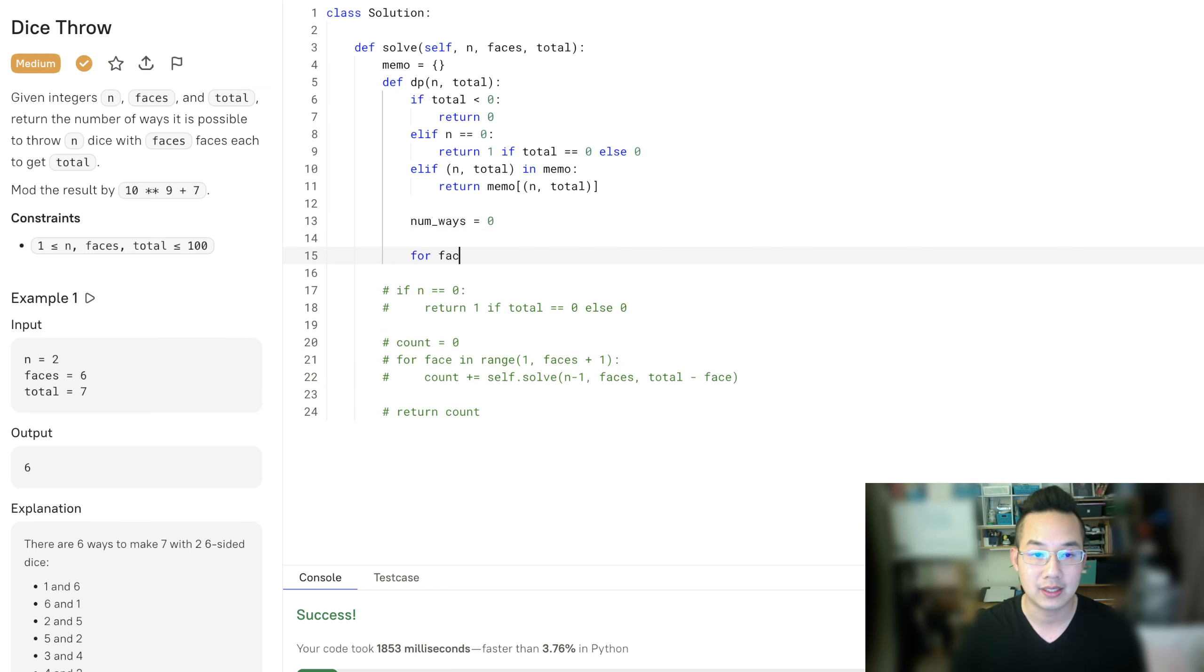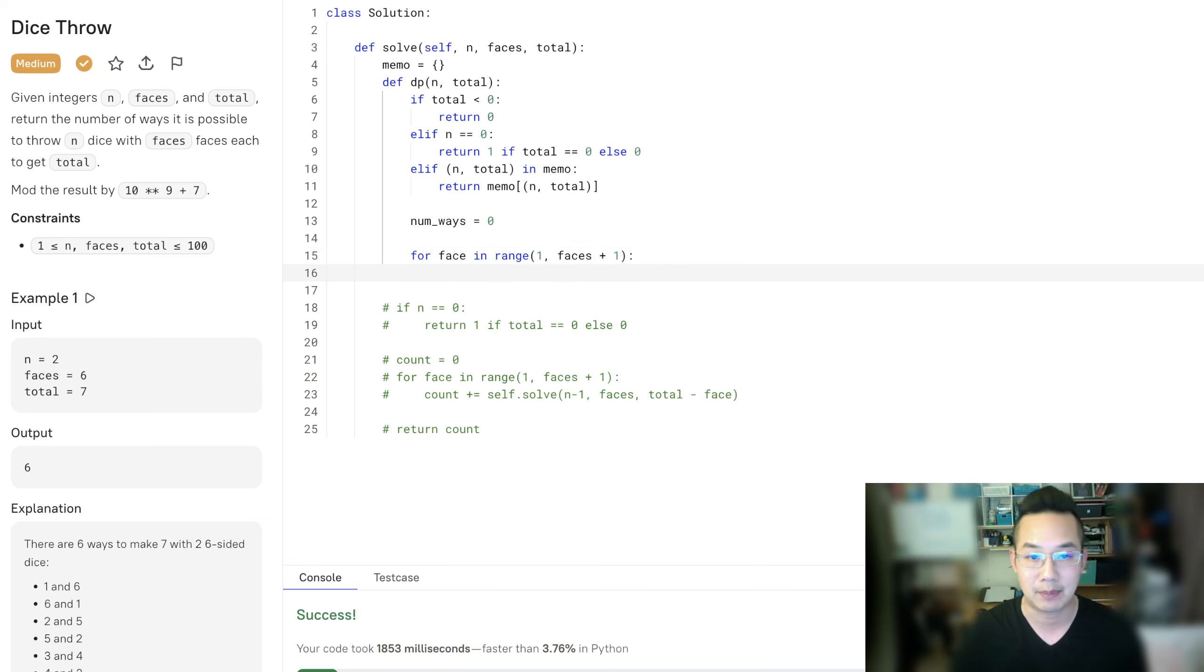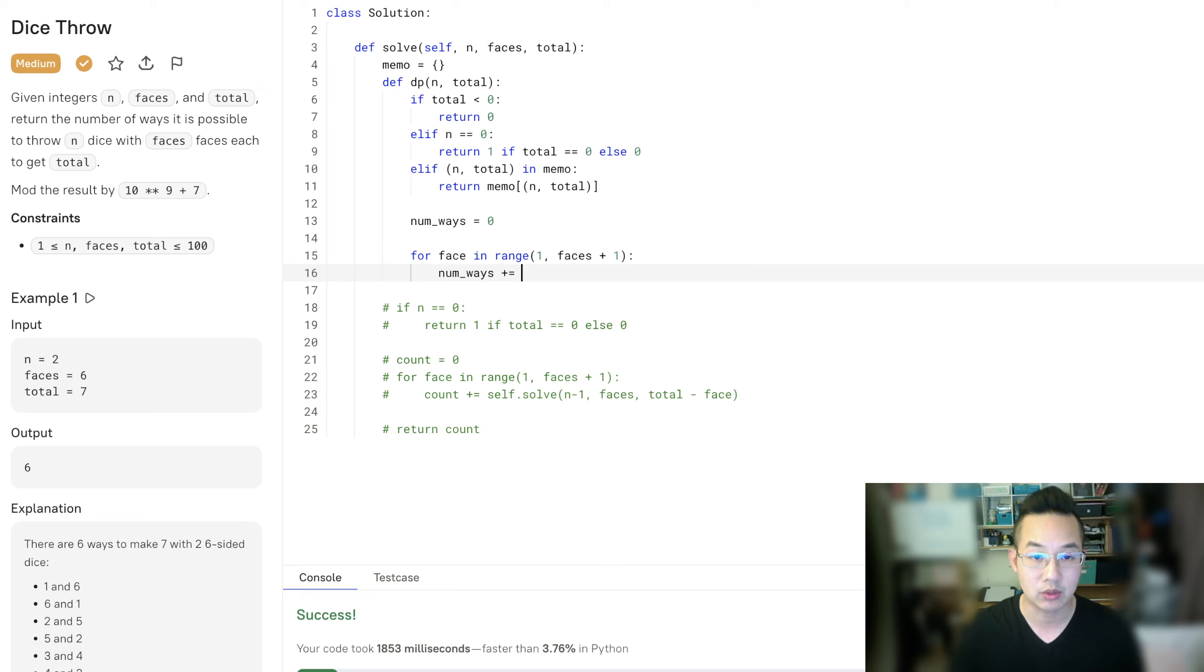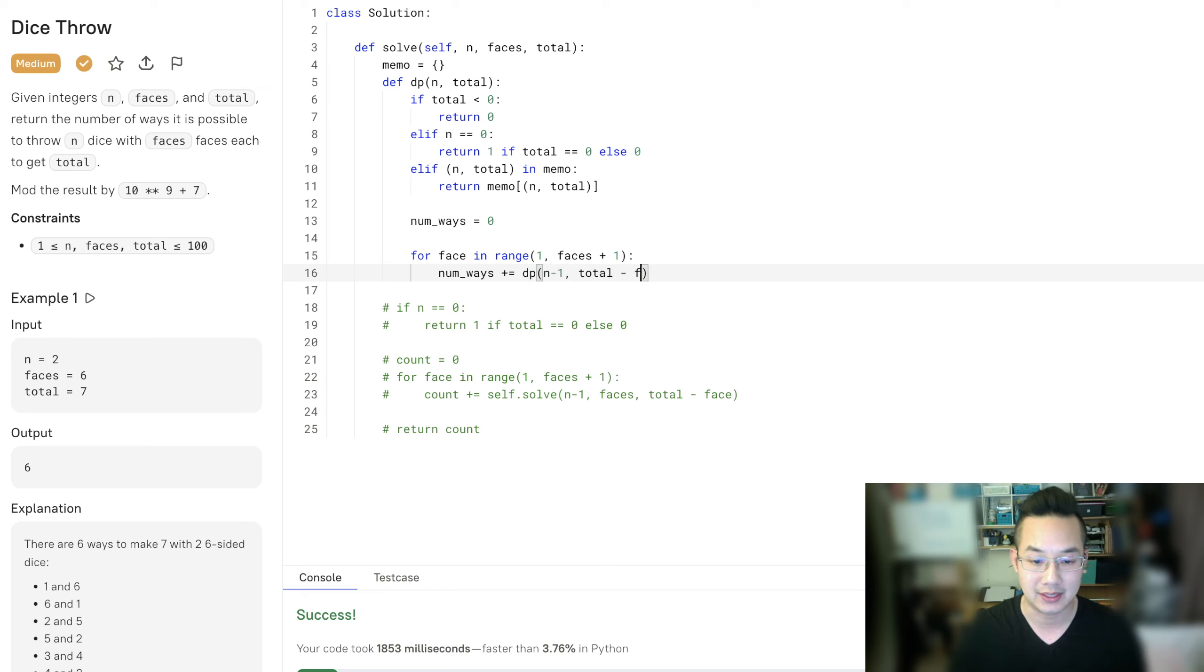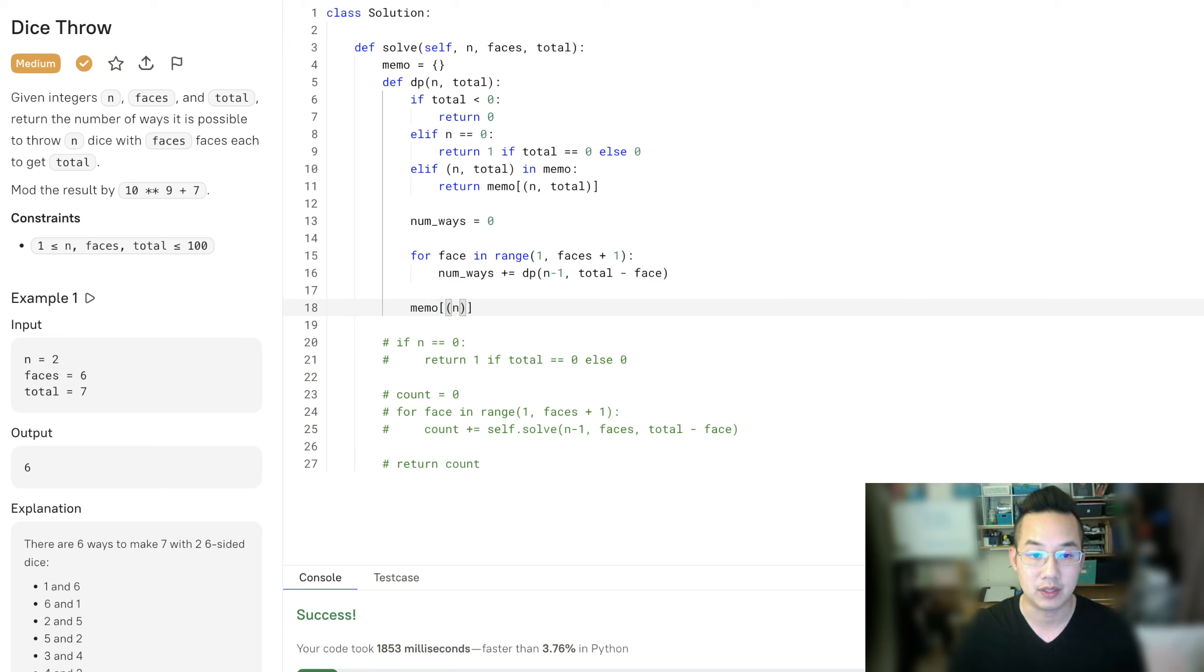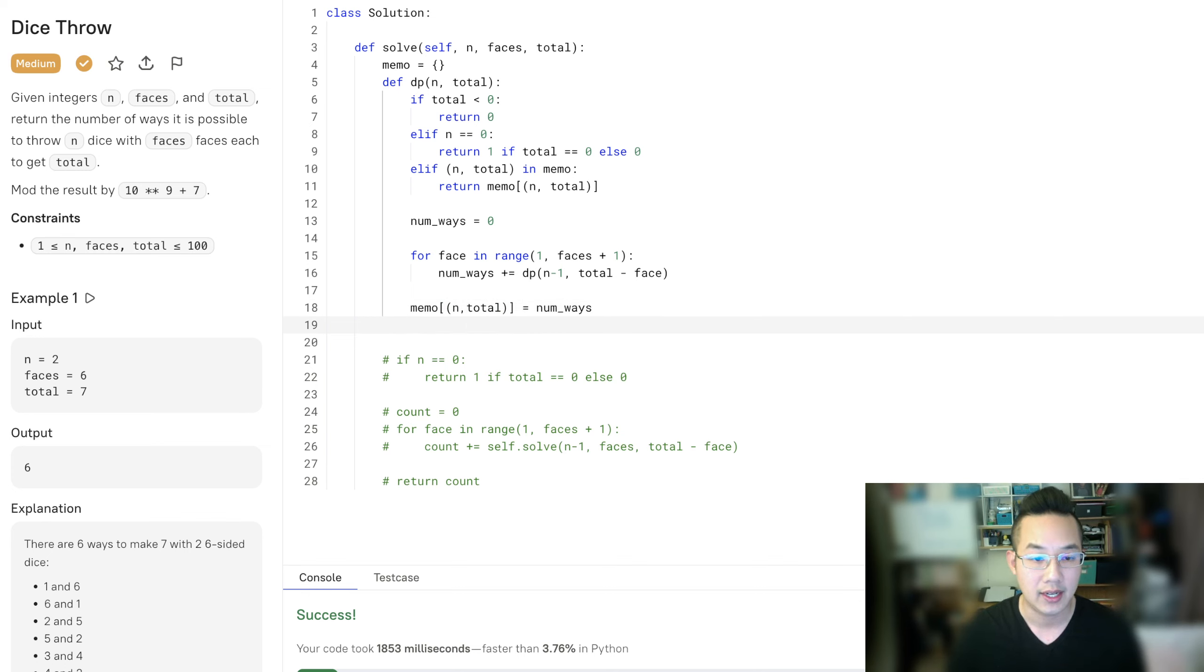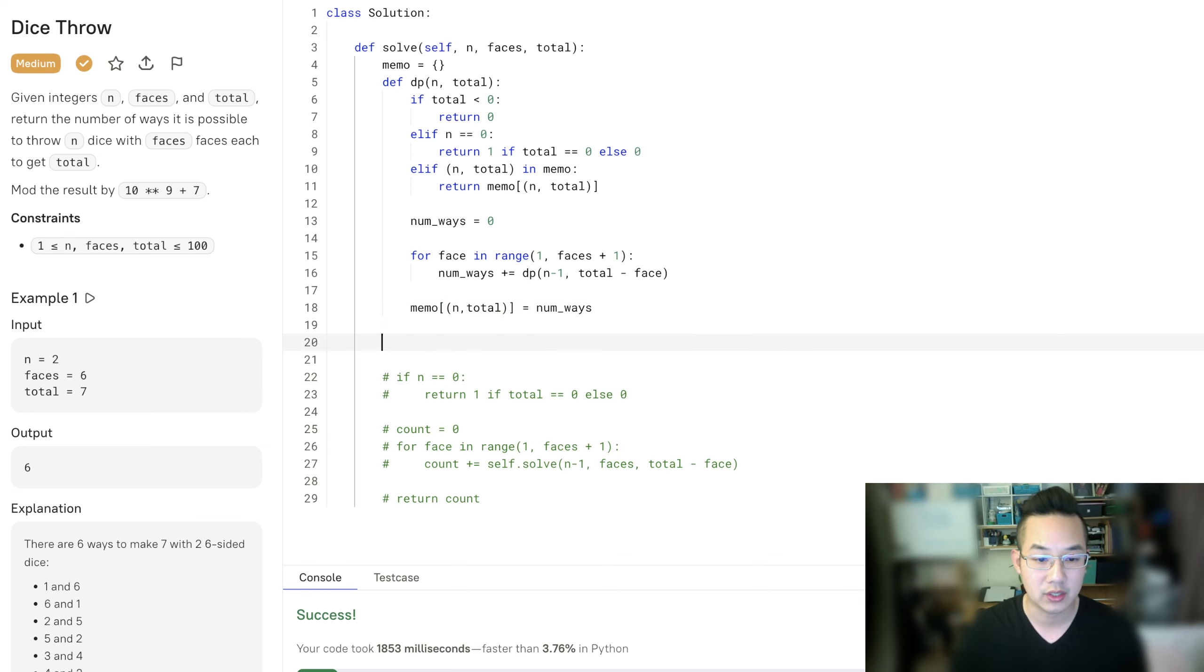So for face in range of 1 through faces, because we start at 1, we don't start at 0, and we need to get up to faces. Number of ways, as we saw earlier, is equal to one less dice and the total minus the face to get our new total. Then we would memoize what that was for the previous number of dice and totals.